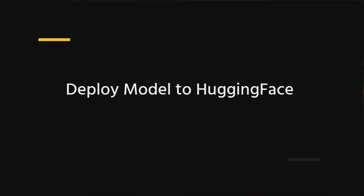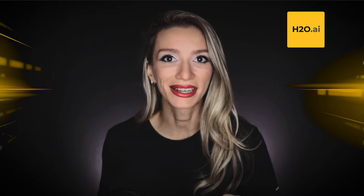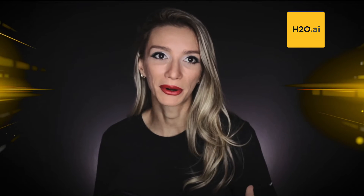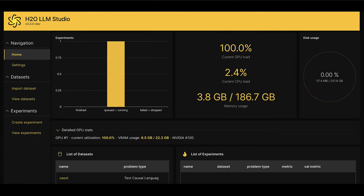Welcome back. I trust you found the LLM Studio demo enjoyable and are enthusiastic about delving deeper into its capabilities. Now, let's return to the LLM Studio user interface and proceed with deploying our fine-tuned model.